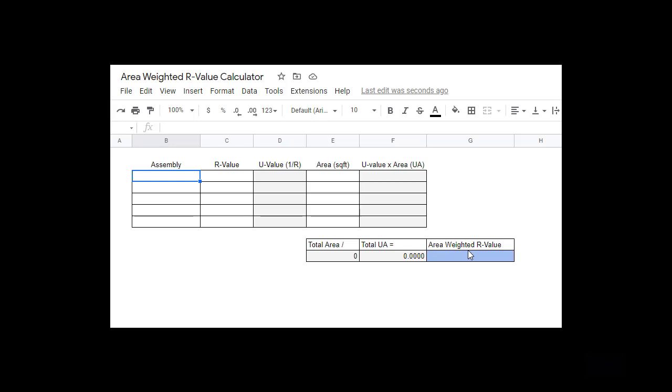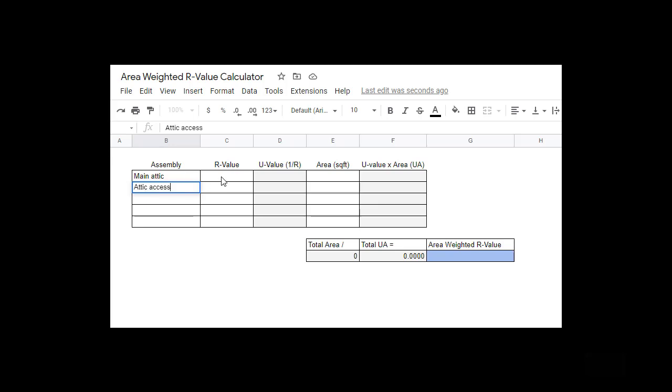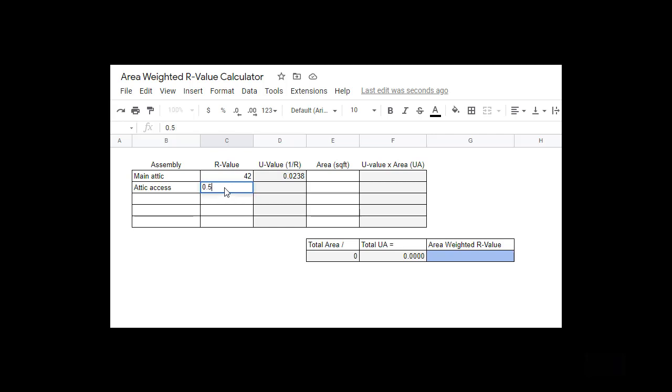Let's put that scenario into the calculator. We have our main attic as one assembly and the attic access as the second assembly. The R value of our main attic, let's say it's R42, and since our attic access is only a piece of drywall, that would have an R value around 0.5. You can see the calculator automatically calculates the U value for you.